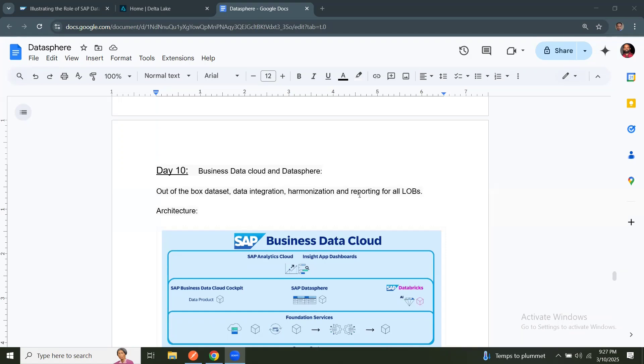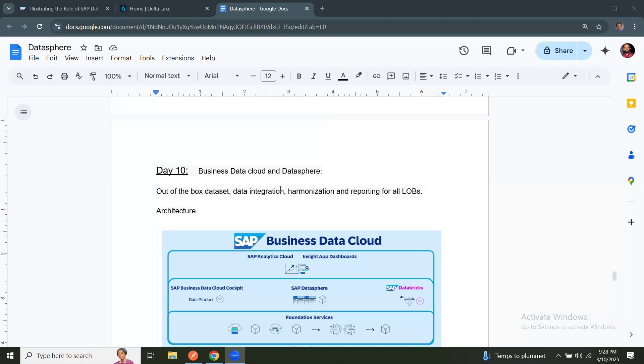Just a little background. You might have heard about recent announcement from SAP on Business Data Cloud product or BDC and the business use case for introducing BDC product and what is the architecture and what are the different subscriptions or products involved in BDC in general. So what is BDC going to do? BDC provides out of the box data sets, data integration capabilities and data harmonization and transformation and reporting apps for all LOBs - line of businesses like finance controlling, supply chain and sales logistics.